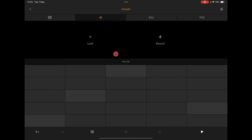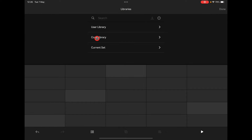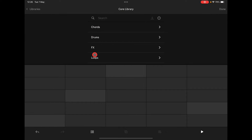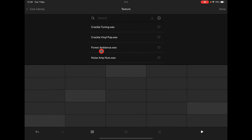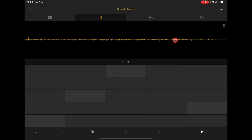I'm pretty sure this is a sampler track and I'm going to load in a patch. In the Core Library you've got drums, effects, loops, chords, stabs, and maybe some texture — crackle tuning might be nice. Hit Done and now I've got this sound loaded.